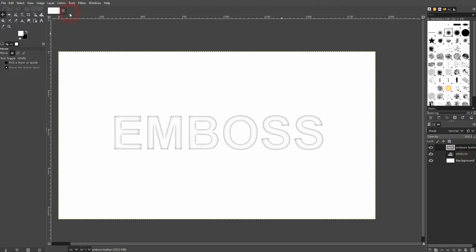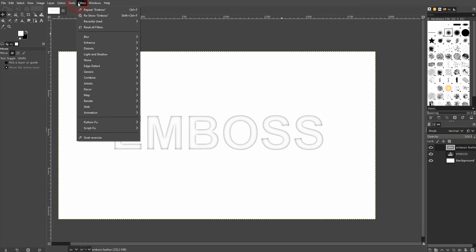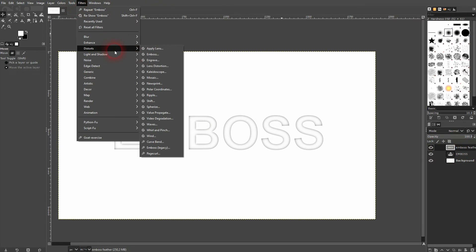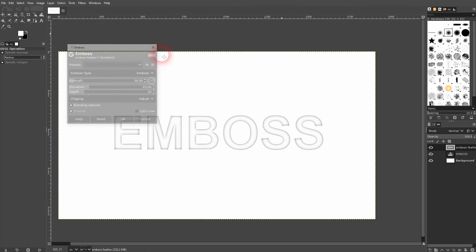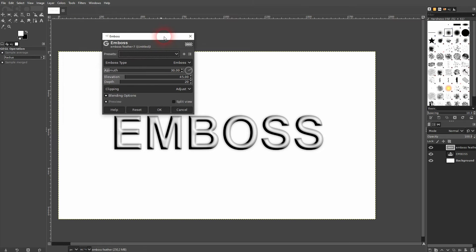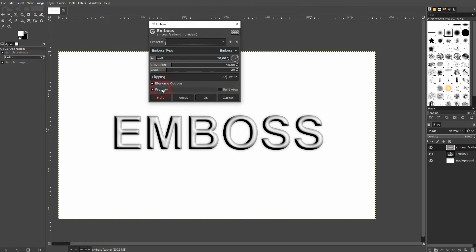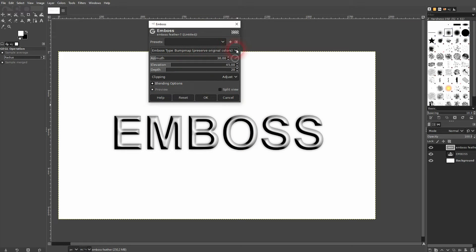Make sure you've got the top layer active. Then go to filters, distorts and emboss. And if you activate the preview, you can already see this is what we wanted to have.